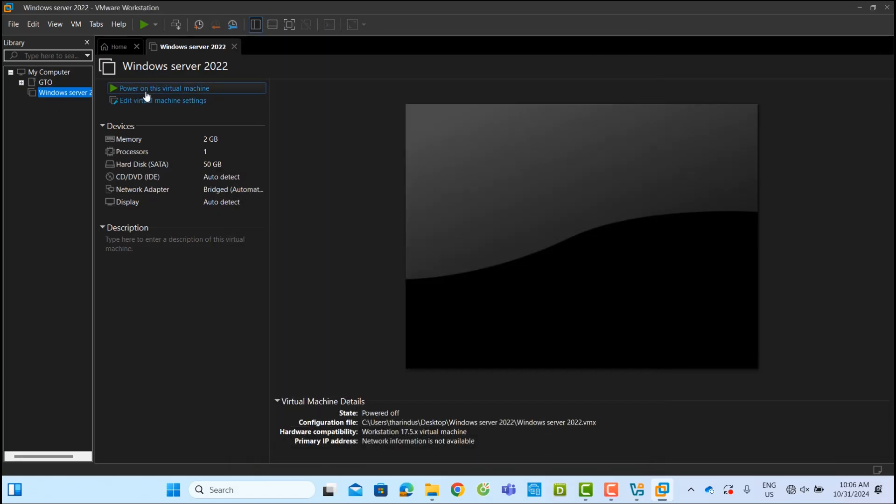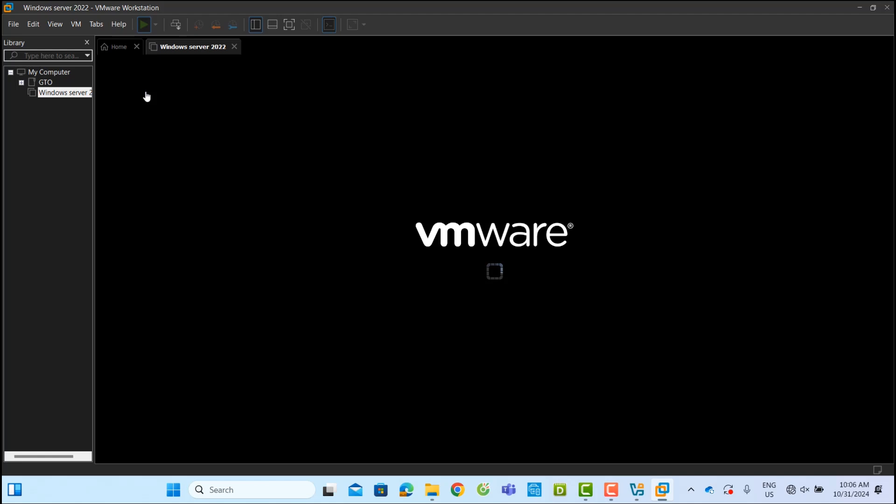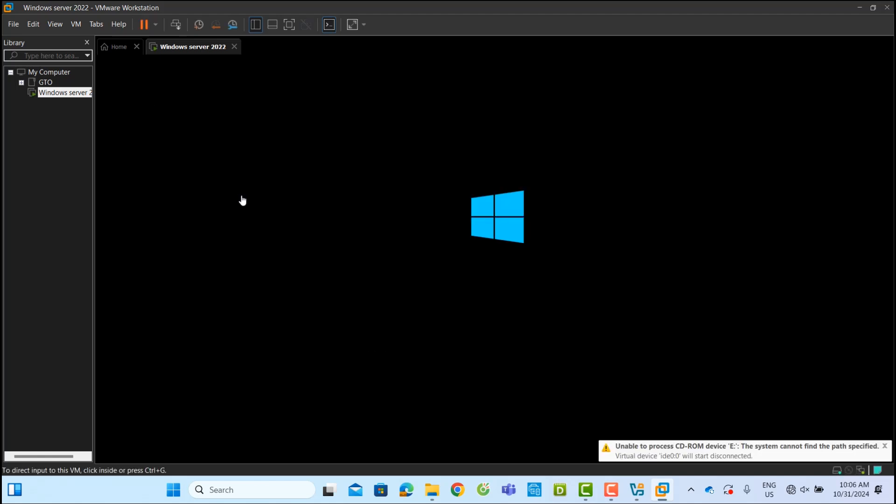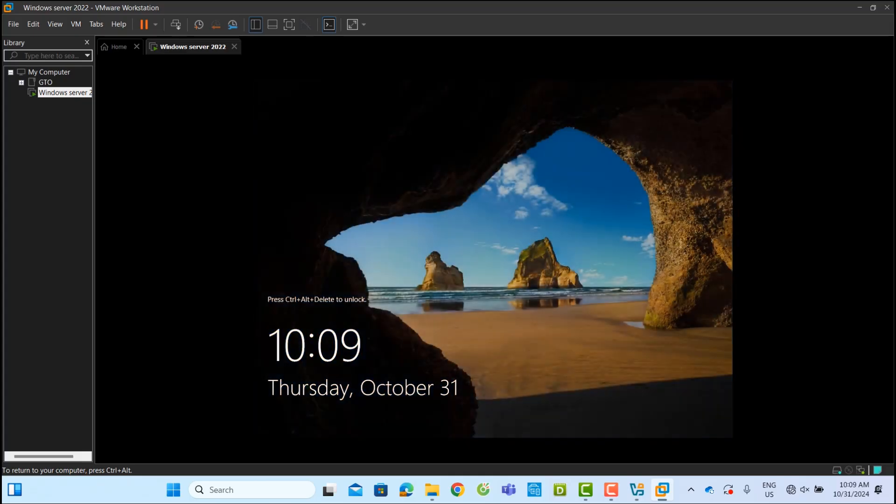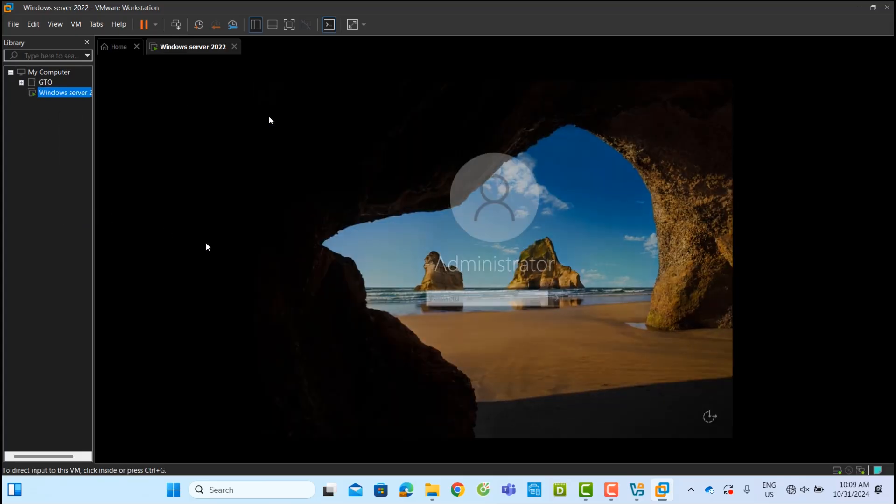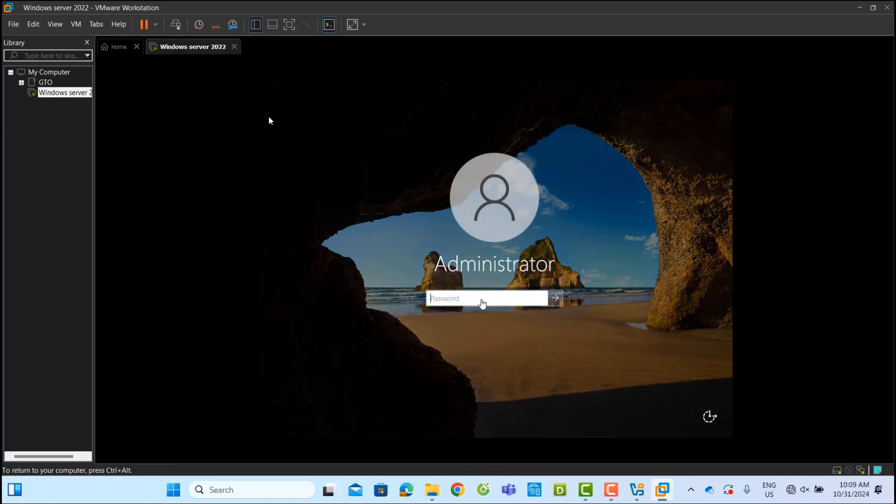Now, you can power on this converted VM without any issues. Before using the VM, we recommend installing VMware tools to ensure full functionality and performance.